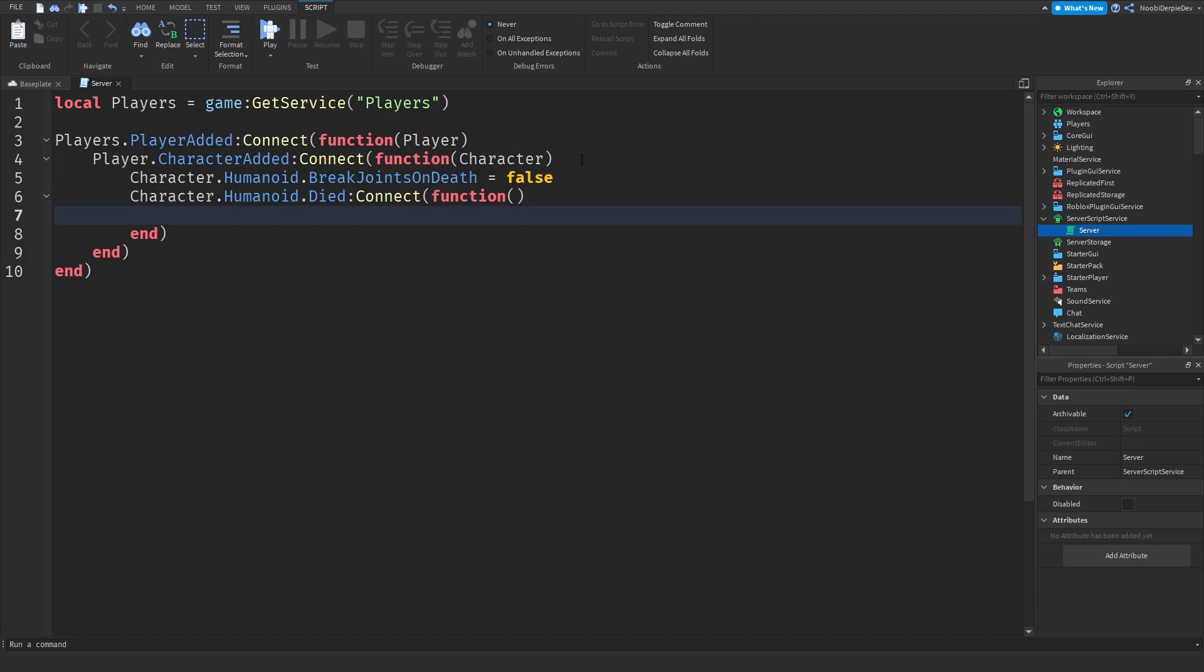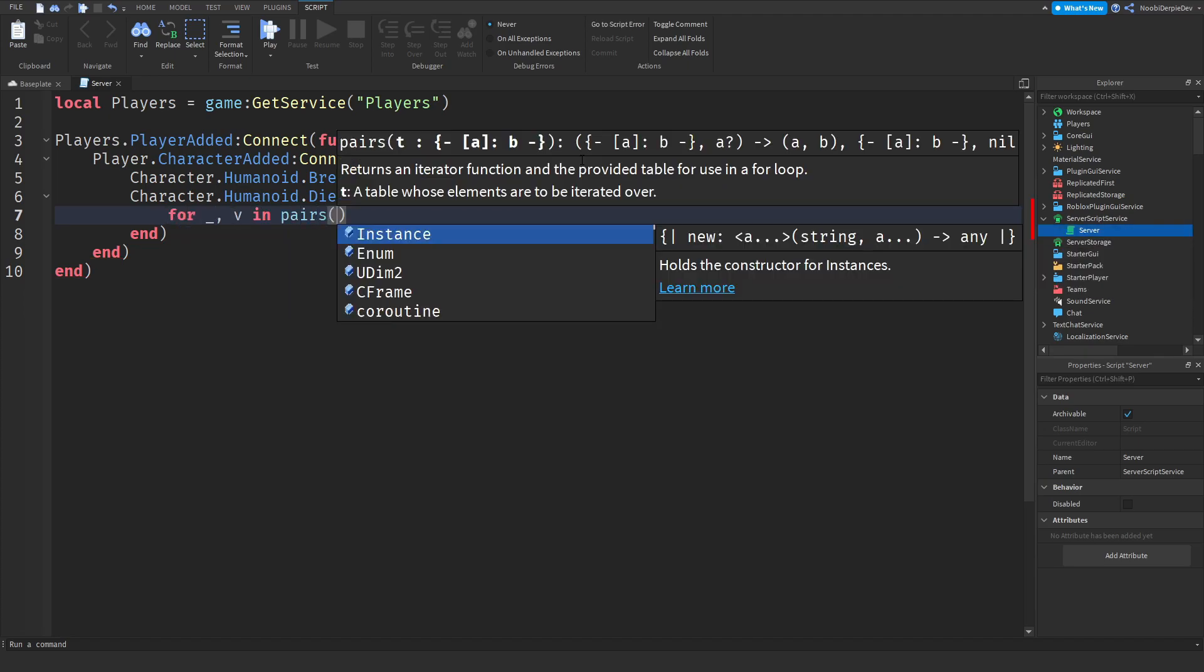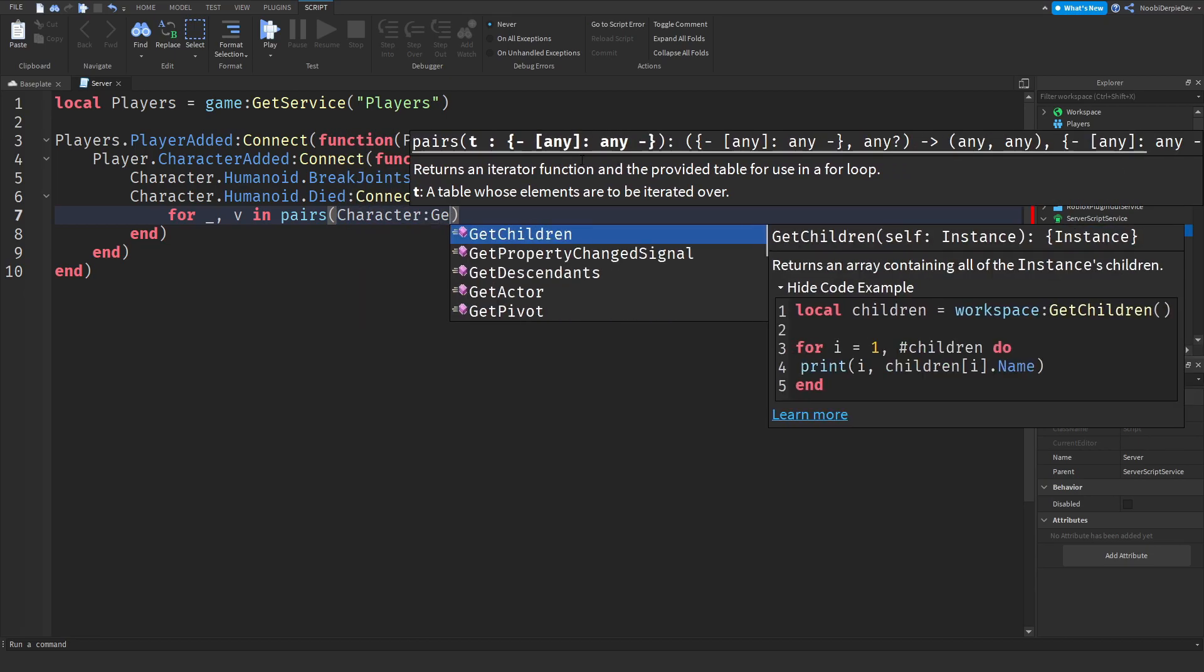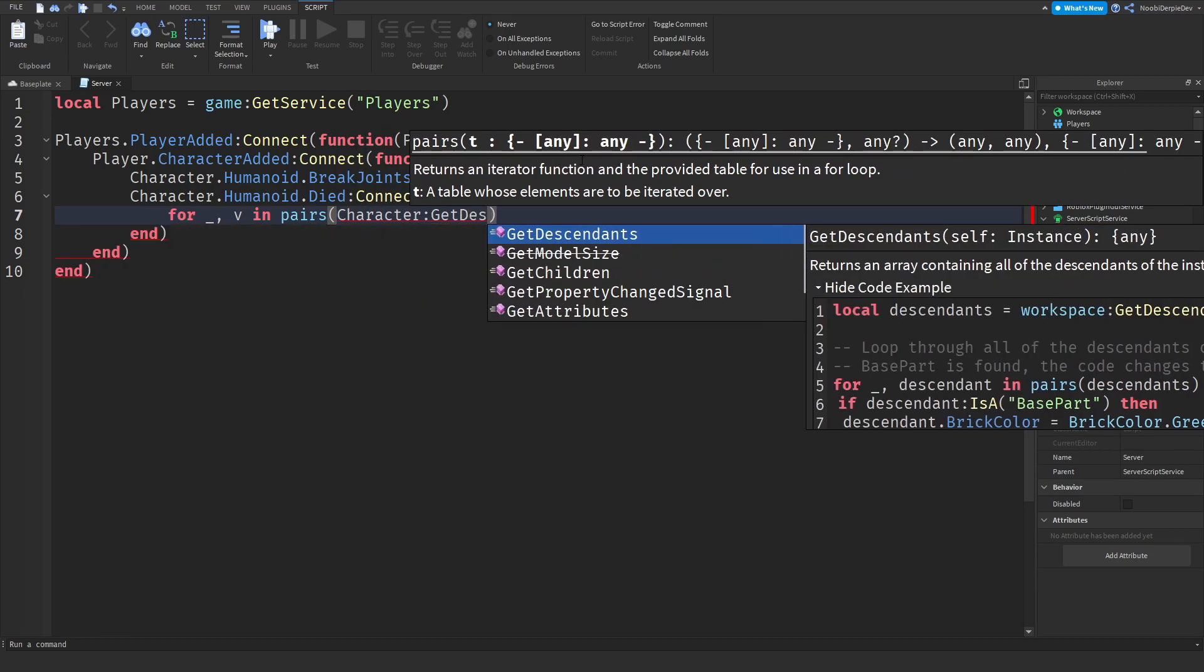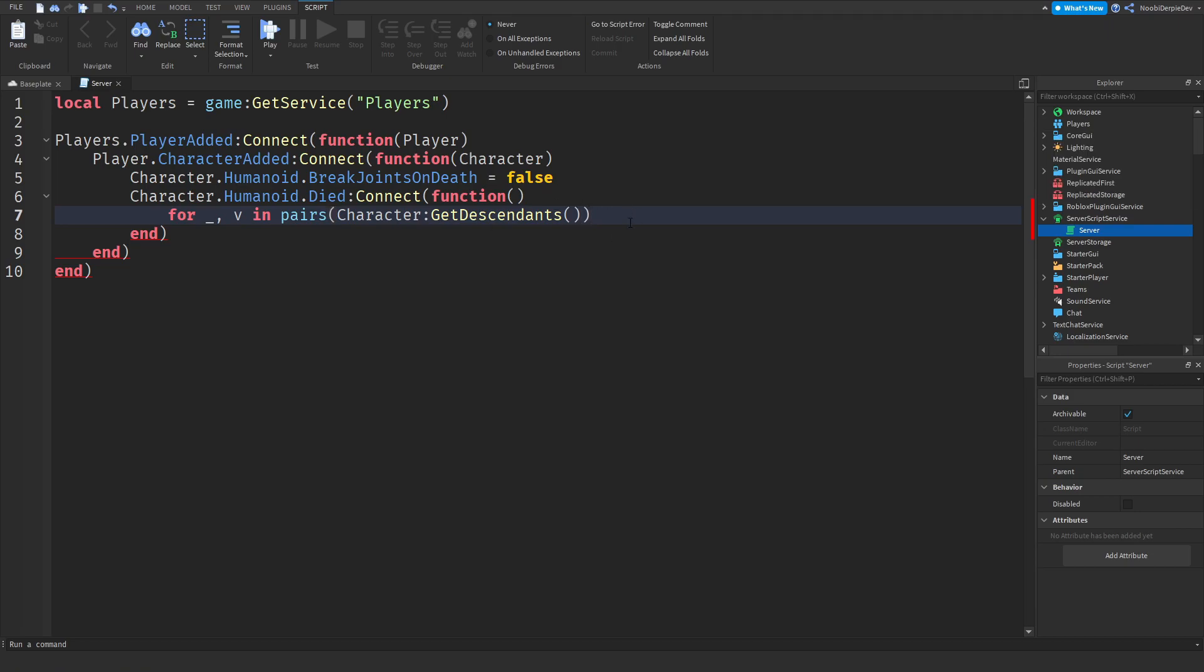Now we need to make a loop to make sure we have a motor 6d because we can edit those to get our ragdoll functionality. So to do that, for underscore comma v in pairs character colon get descendants. So you know you got get children but you also got get descendants and you need to get the get descendants. As you can see it runs an iterator function and a provided table for use in a for loop. It will just loop through every single thing.